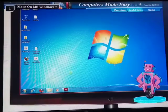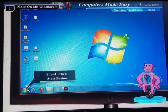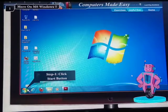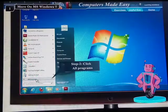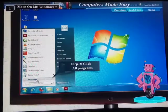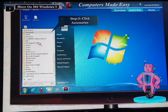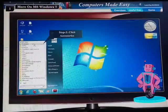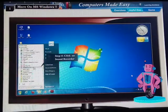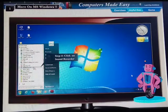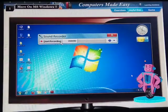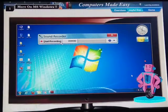To record your voice, follow the given steps. Step 1: Click the Start button. Step 2: Click All Programs. Step 3: Click the Accessories. Step 4: Click Sound Recorder option. The Sound Recorder program opens.